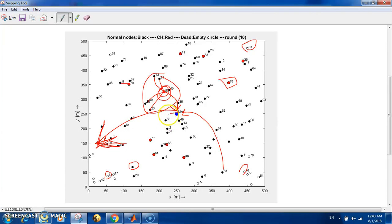So now only the cluster heads have to switch on transmission all the time, and only the cluster heads have to send it to the sink, which is about 10% of the whole nodes. But the rest of the nodes only have to send it to the nearest cluster head, and only when they have a change in data.